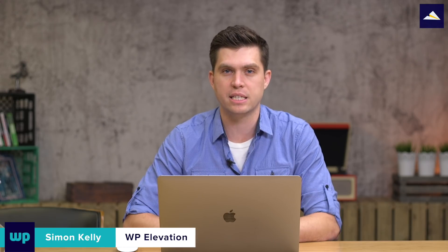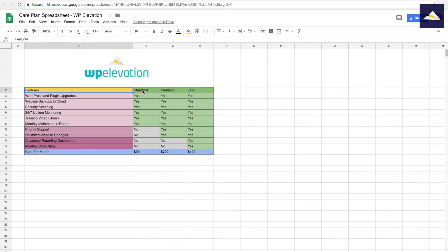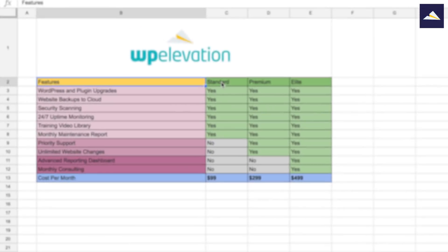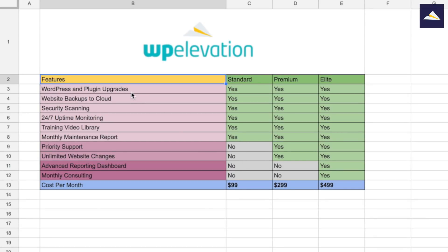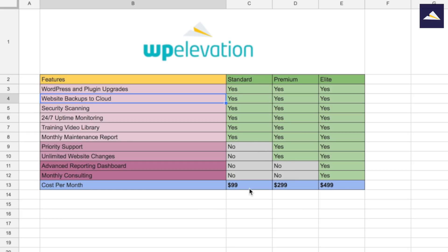So the first thing we wanna look at is setting up your care plans in a spreadsheet before you get started building the actual pricing page. I've got a simple spreadsheet with three different plans I'll be offering my clients, with a row for each inclusion, yes and no's marked so the client clearly knows what's in and out of each plan, as well as the pricing. I highly recommend you do this before you get started.